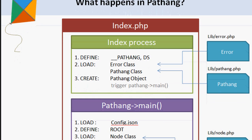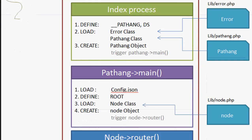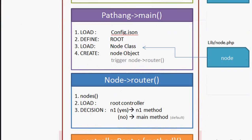Pathang->main(): As control is transferred to the main method of Pathang object, it first loads the config file data to the Pathang object. Later a global constant ROOT is defined referring to the root URL. Then a library class called Node is loaded and Node object is instantiated using get_instance method. With the Node object, a call is made to router method Node->router().